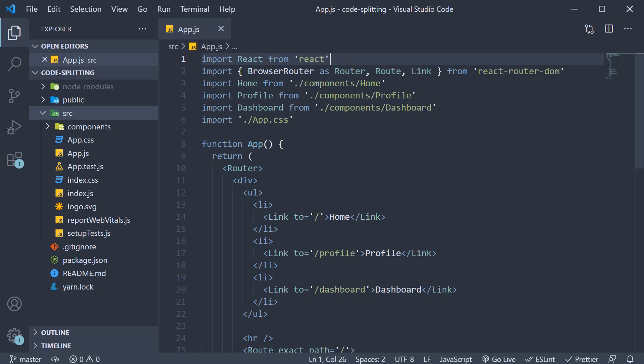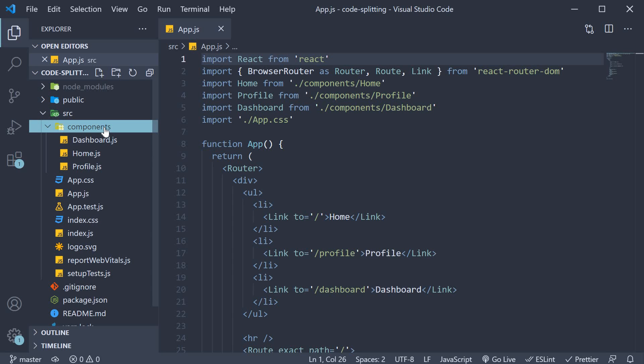The good news is that Create React App with its webpack config supports code splitting out of the box. Now, to get us started, I have already set up the necessary code. Let me go over the different files. In the components folder, we have three components.